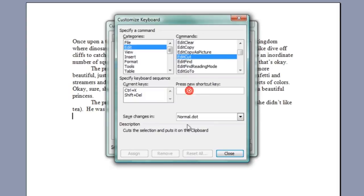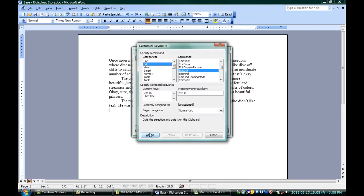I can click in here where it says Press New Shortcut Key, and I'm going to say Control Shift Exclamation Point. It says it's unassigned, which is good, and if I hit Assign now, that's another thing I could press to make it actually cut.